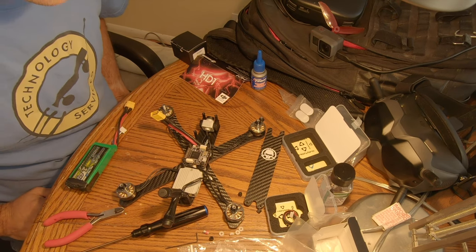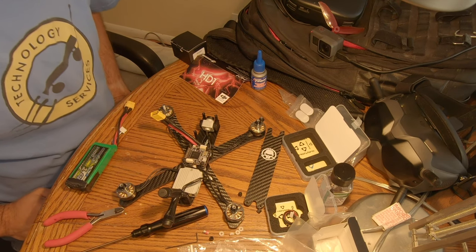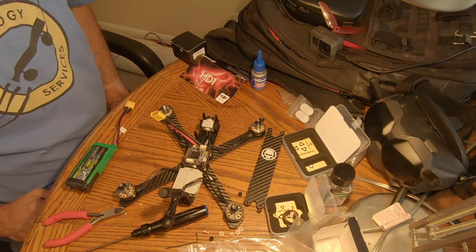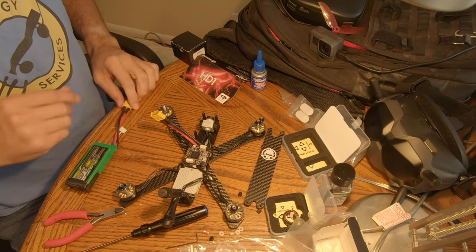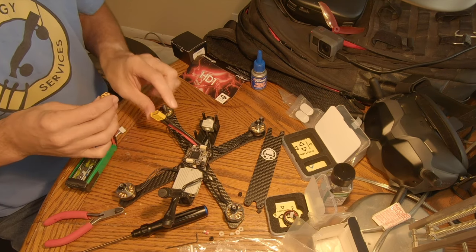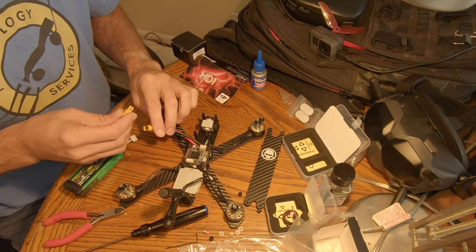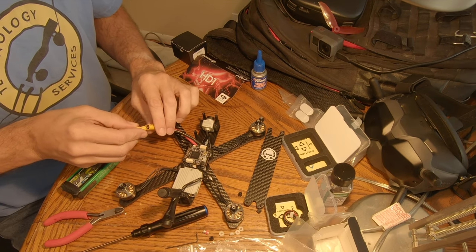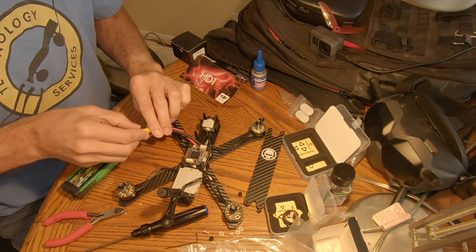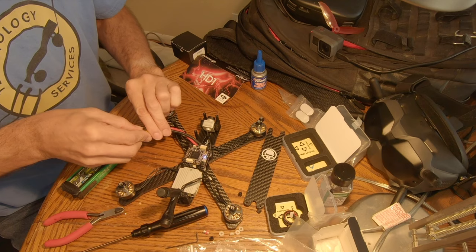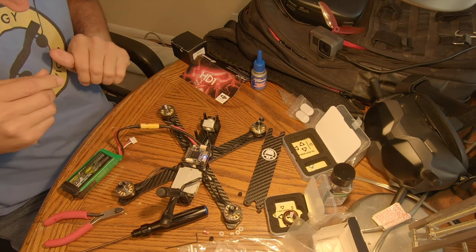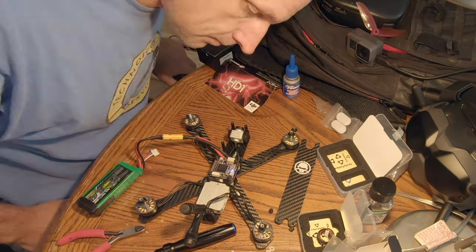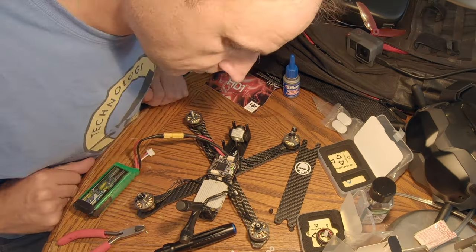And then test fitting the top. Now it's time for the most stressful part of the whole process, and that is to plug in the battery for the first time. I'm doing it without a smoke stopper - you really should have a smoke stopper for this part. And great, no smoke. All right, we can keep going.